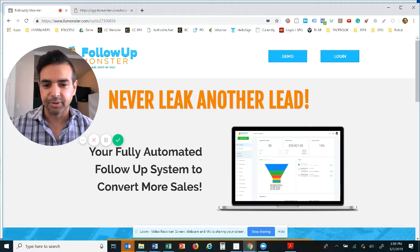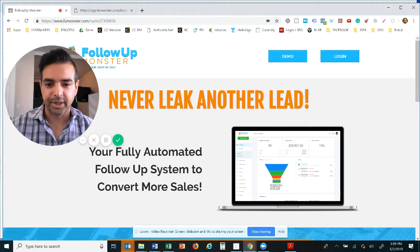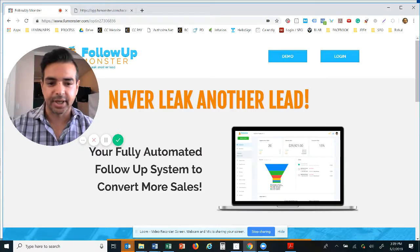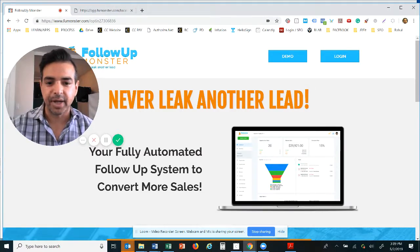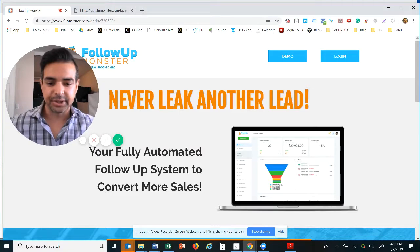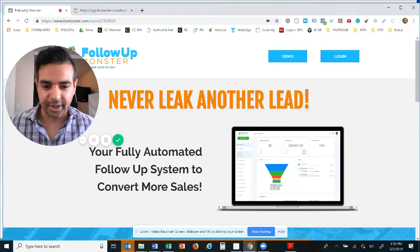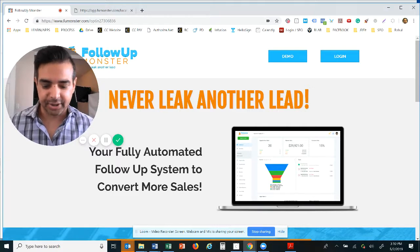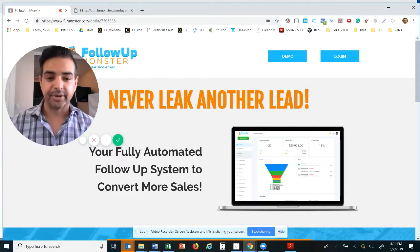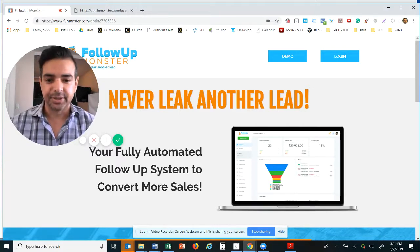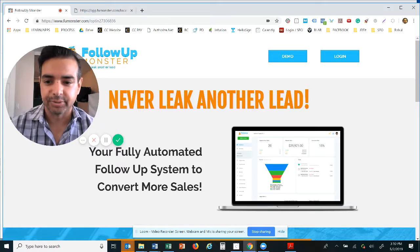So we say never leak another lead. So many salespeople go through and get leads and their firms spend so much money generating those leads. Now those leads go and die, they get burned, they get sent over to competitors because the lead owners weren't following up in time.